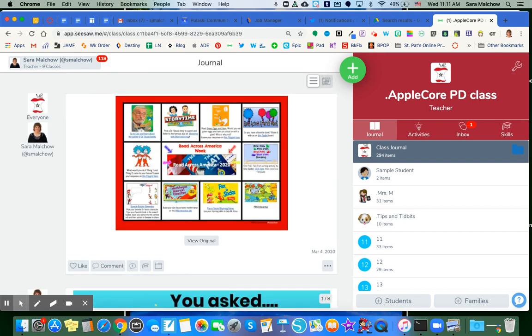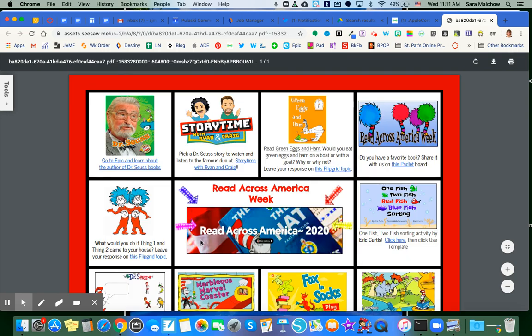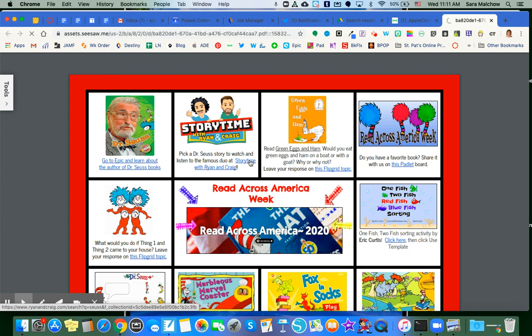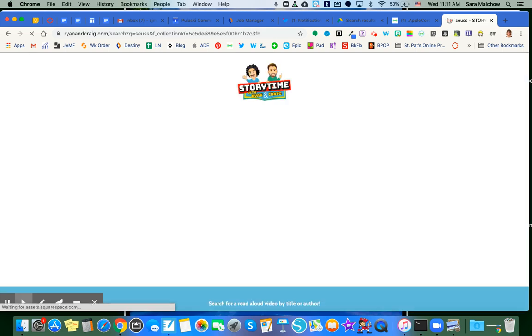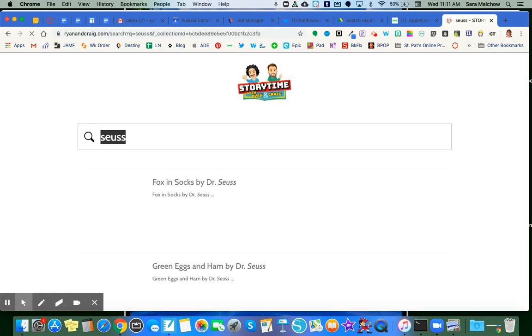At this point, when your students are seeing it on their class feed view, in order for the links to work, they're going to want to come down here right underneath the picture and click on View Original. When they click on View Original, it's going to open up that actual PDF. And at this point now, when your students click on the links, it should take them out to the sites that are clicked.